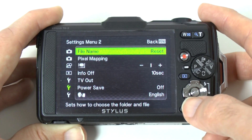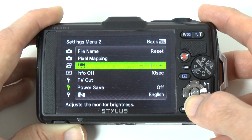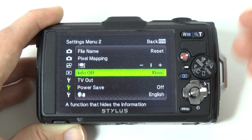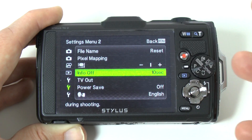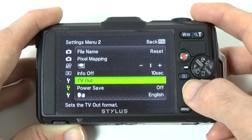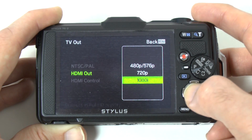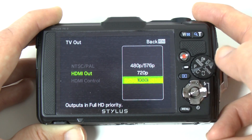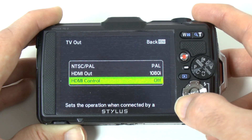Down in settings menu two, we can reset the file name, and there are pixel mapping options and monitor brightness options. Info off sets the length of time information remains on screen when you enter display mode — currently set to 10 seconds. TV out options allow you to choose between PAL or NTSC, and HDMI out options let you choose between 480p, 567p, 720p, or 1080i. There are also HDMI control options.